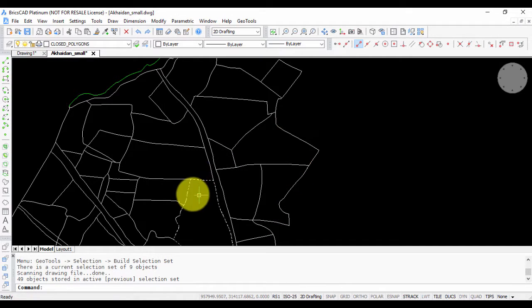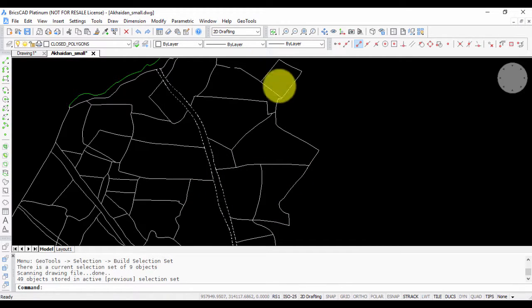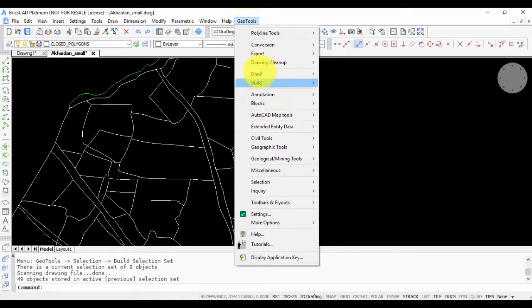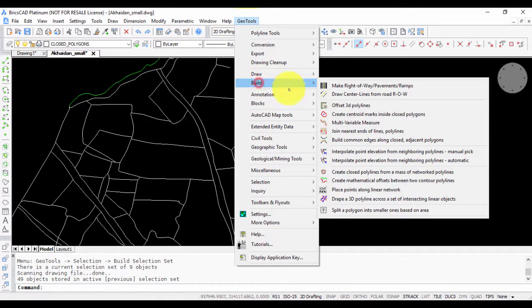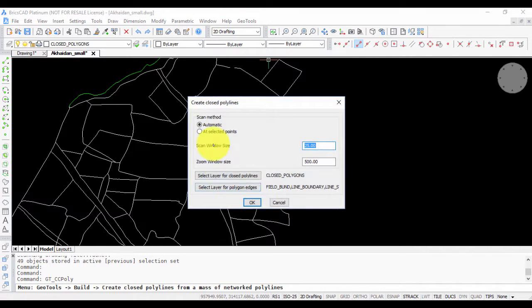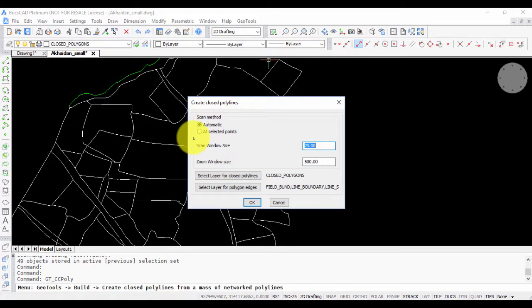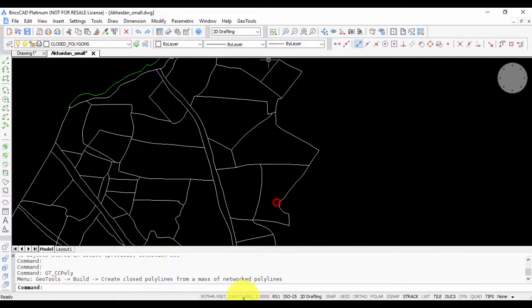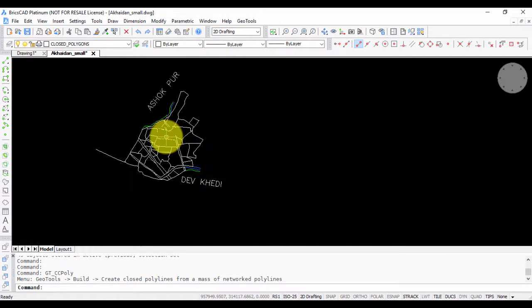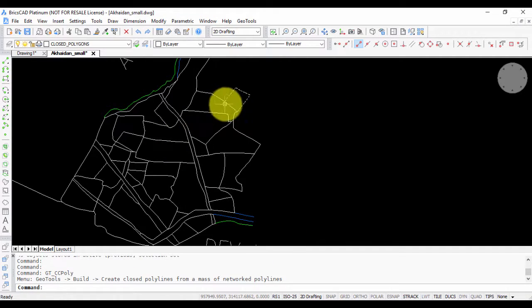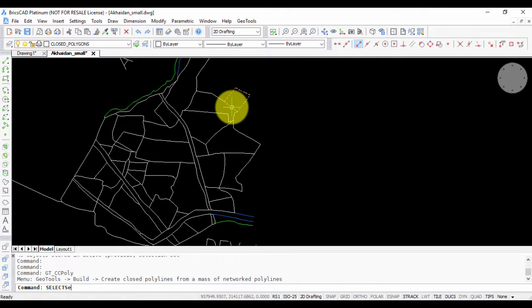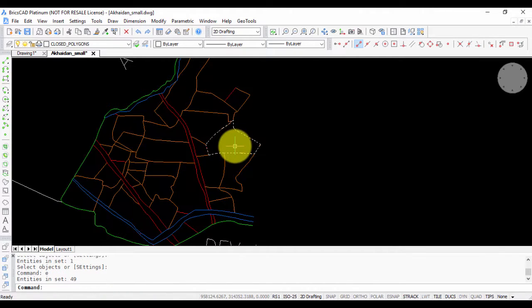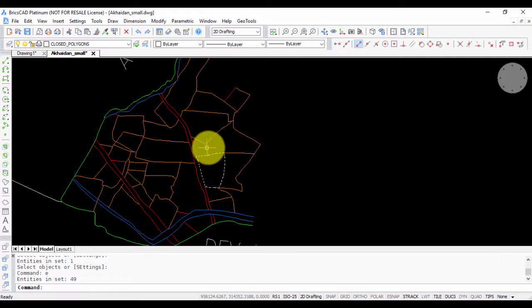This is one way of creating closed polygons by the scan method. But what if you already have centroids and you want to build closed polygons around the centroid? That is done using the selected points option. Let us look at that in detail. First, I'm going to delete the existing polygons I created just now.